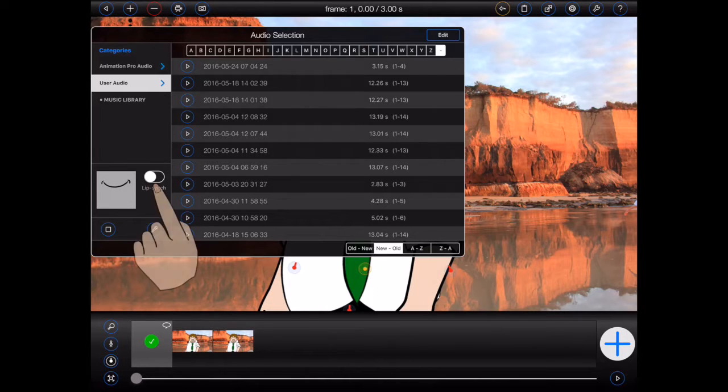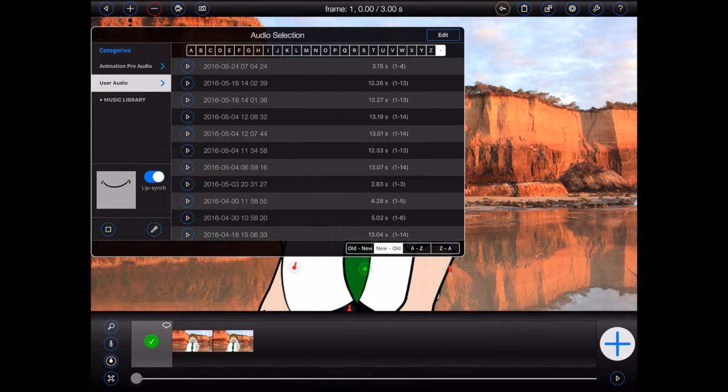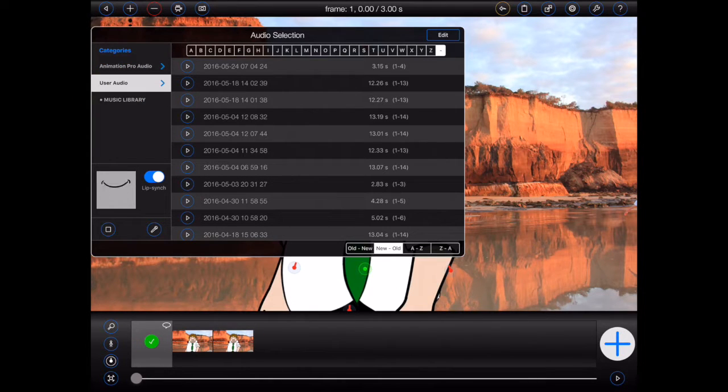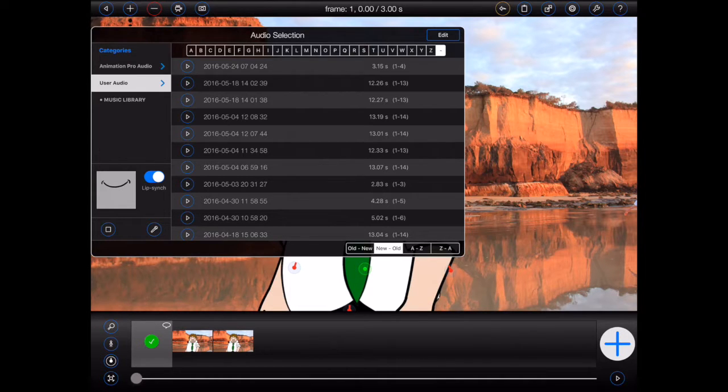If I turn the lip sync switch on and play an audio file, the preview will show the figure's mouth in action. Press the stop button when you're done. Please note, if you wish to lip sync audio, please make sure that the lip sync switch is on prior to selecting an audio file.